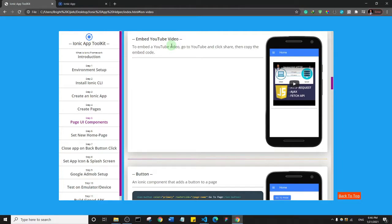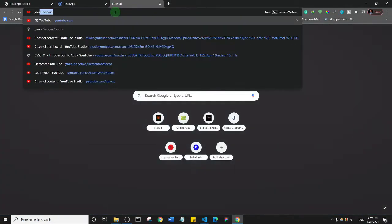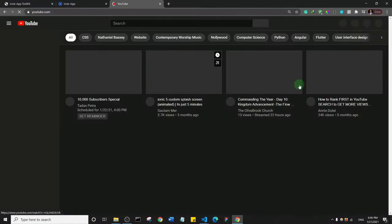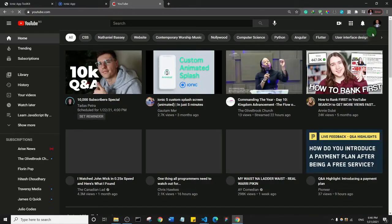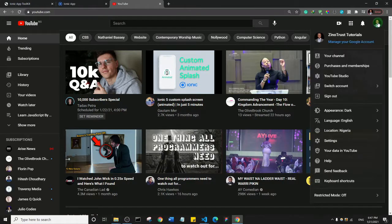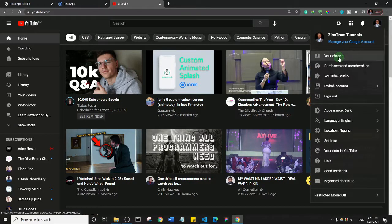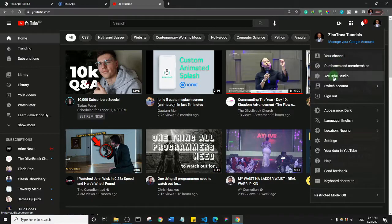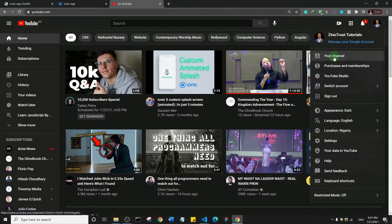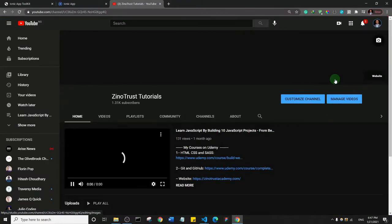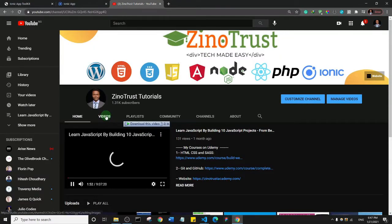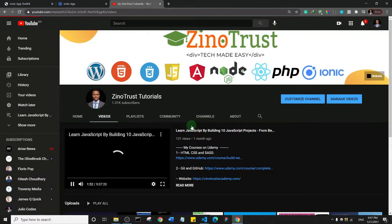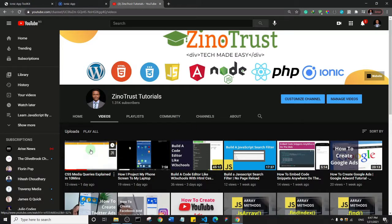Let me just quickly open up YouTube. I'm just going to find a video on my channel. I have a YouTube channel by the way, so you can subscribe. Let me just go to my channel. I should have just gone to YouTube Studio, but my channel is fine.